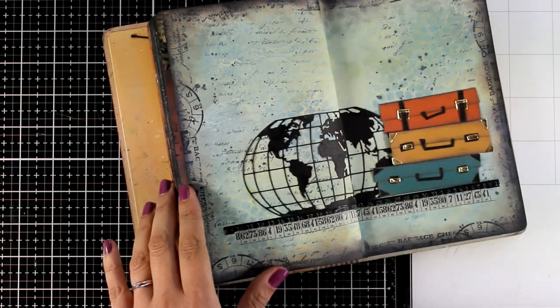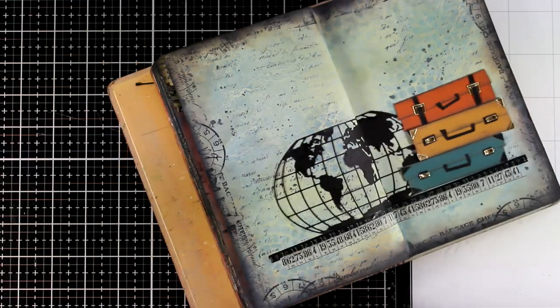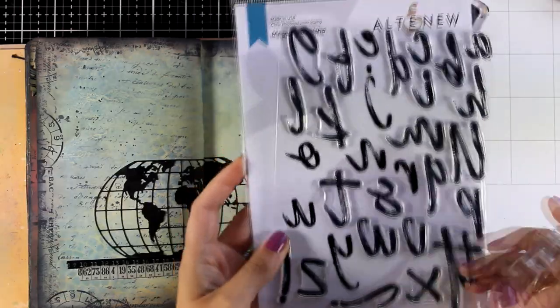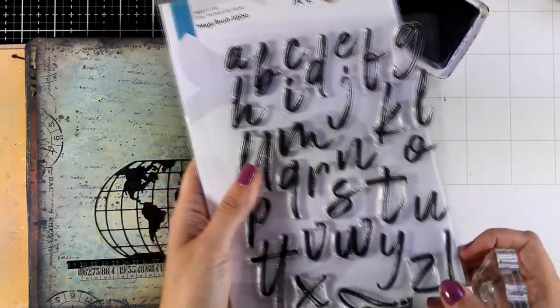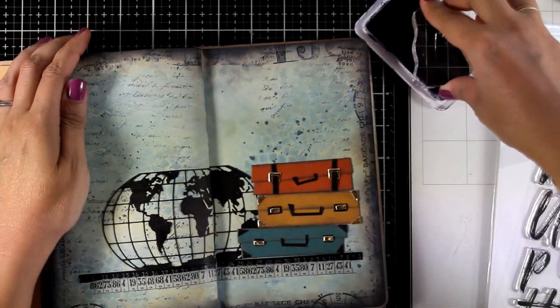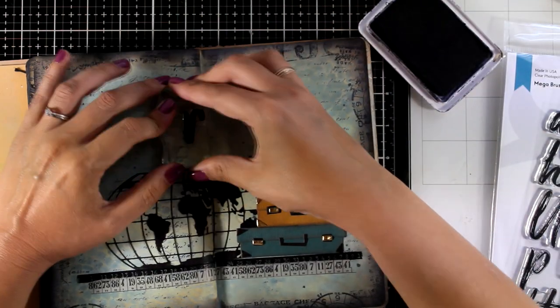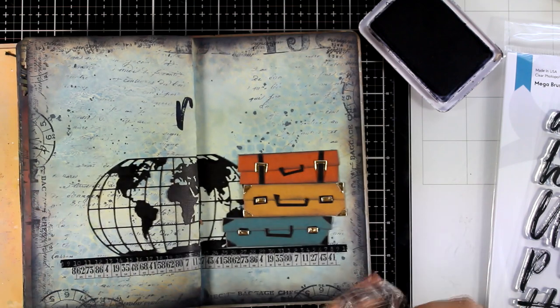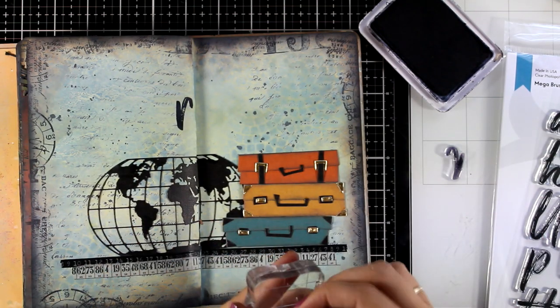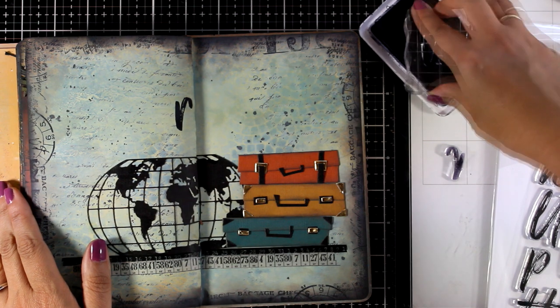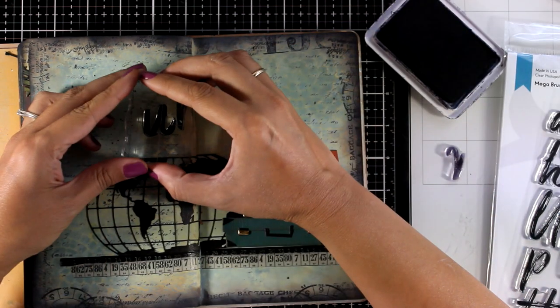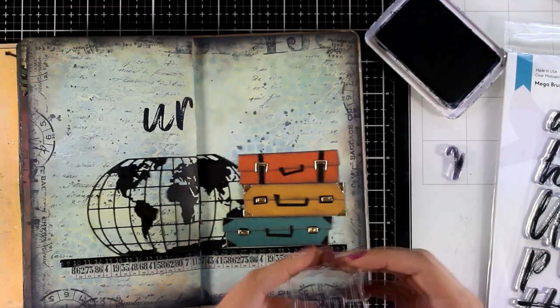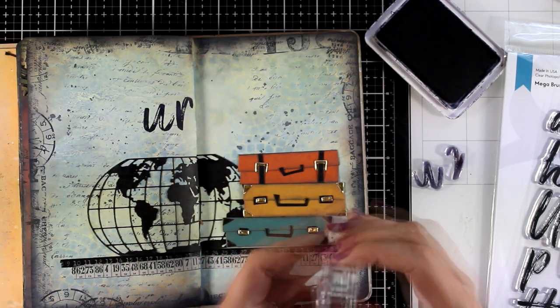For my motivational quote today I'm going with 'Life is a journey, make the most out of it.' I am an alphabet stamp collector. I absolutely love alphabet stamps. So here I'm going to stamp the word 'journey' using my Mega Brass Alpha stamp set by Altenew. This is a great big scripty stamp set which is going to help your titles really pop.